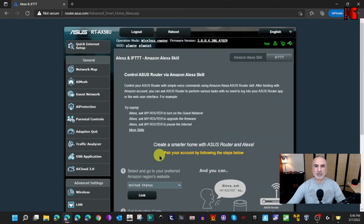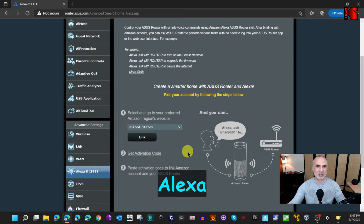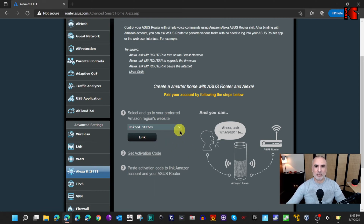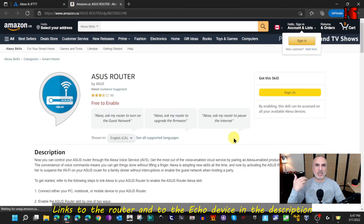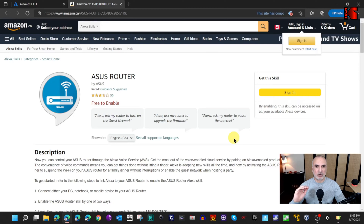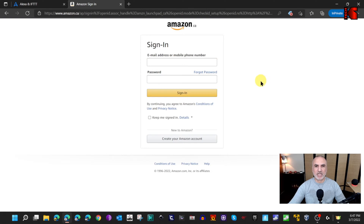Let's go back to IFTTT. Notice that the previous warning message has disappeared and is replaced by a new message saying 'follow the steps here to pair your router with the Amazon Echo device.' I'm trying not to say the wake word so your devices don't respond. Choose your country — I'm in Canada — then click Link. It will open the Amazon web page to link your Echo device with your ASUS router. If you're not signed in to your Amazon account, click Sign In and enter your credentials.